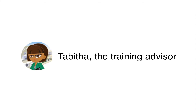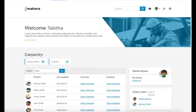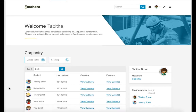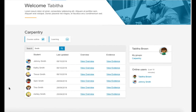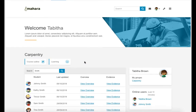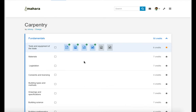Now, when Tabitha, Johnny's training advisor, reviews his evidence, she does that either from a tablet or laptop. She could also evaluate the evidence using her smartphone and access Johnny's portfolio online there. Tabitha sees all the learners that she's in charge of on her dashboard to quickly jump into their portfolios. She clicks the link to the overview where she can quickly see for which competencies Johnny already uploaded evidence and which evidence she's already reviewed.